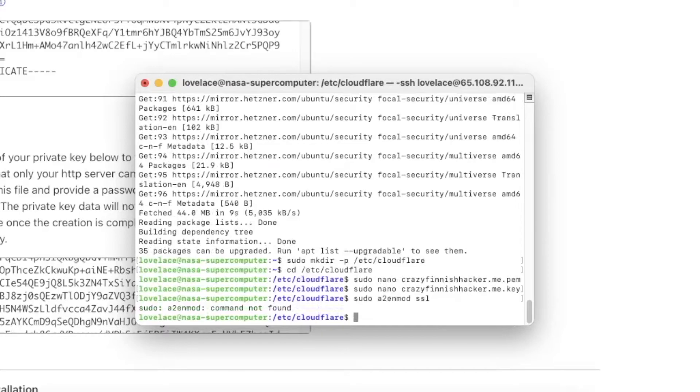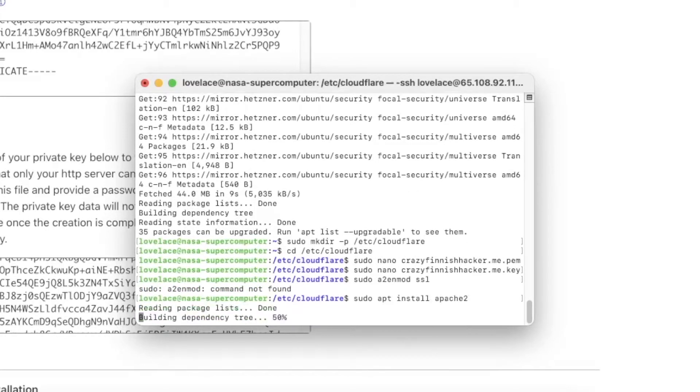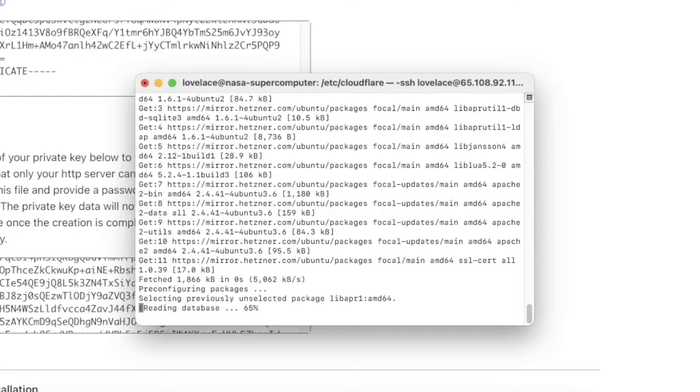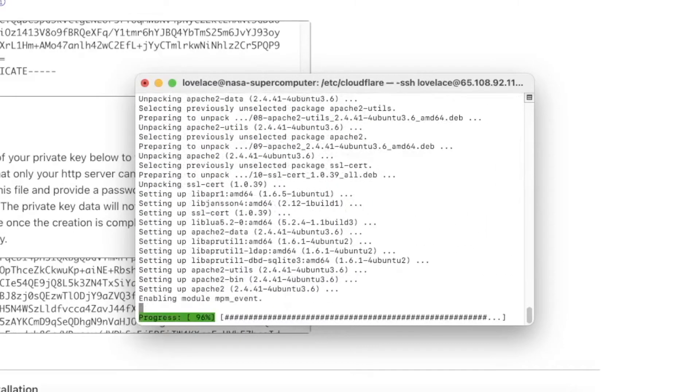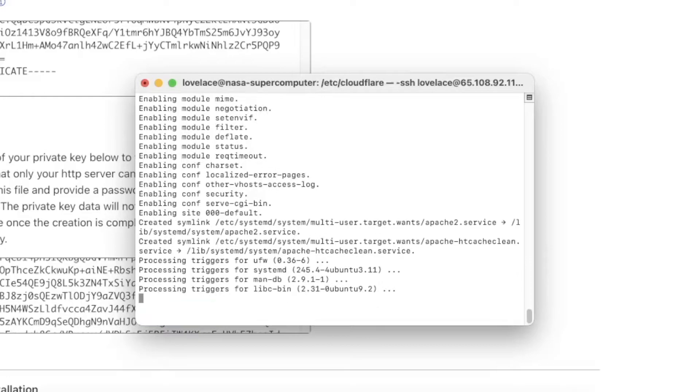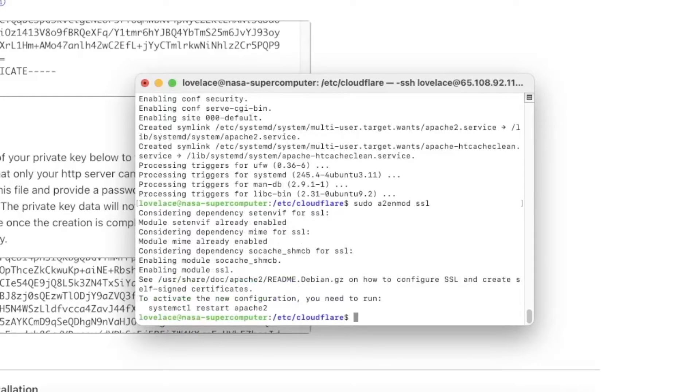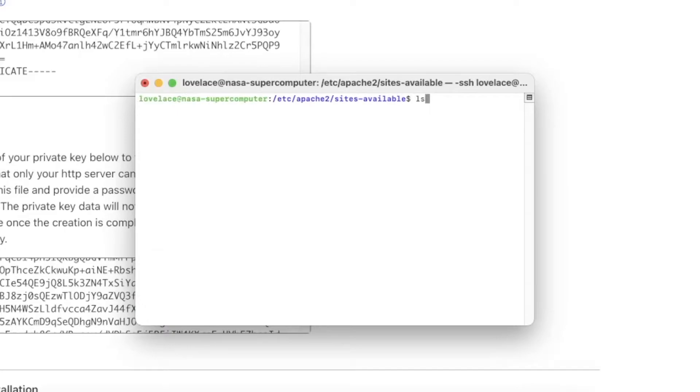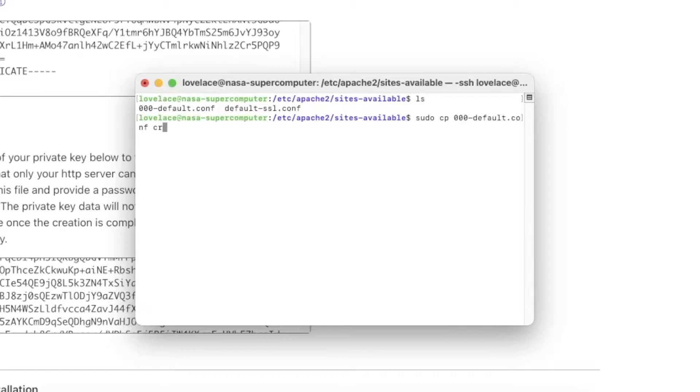Now we can enable the SSL mode for Apache, only to realize we don't have Apache installed yet, so let's go install that real quick. Now we can enable it. Yes. Now let's go to the sites-available folder and copy the default configuration to our new configuration named our domain.conf.